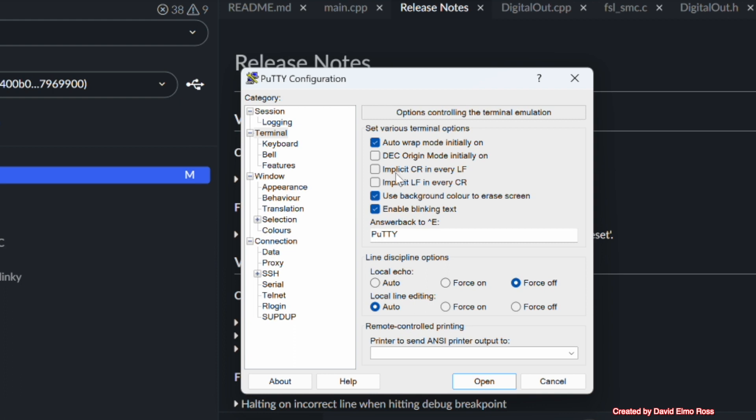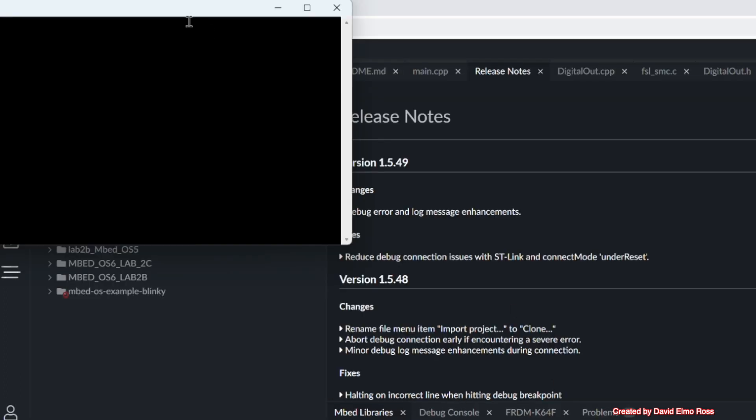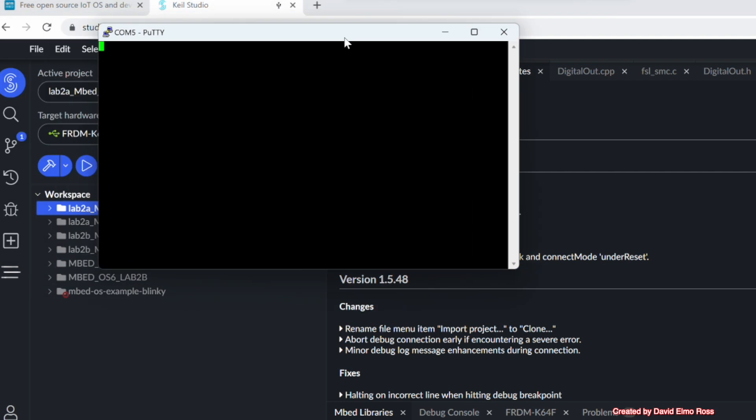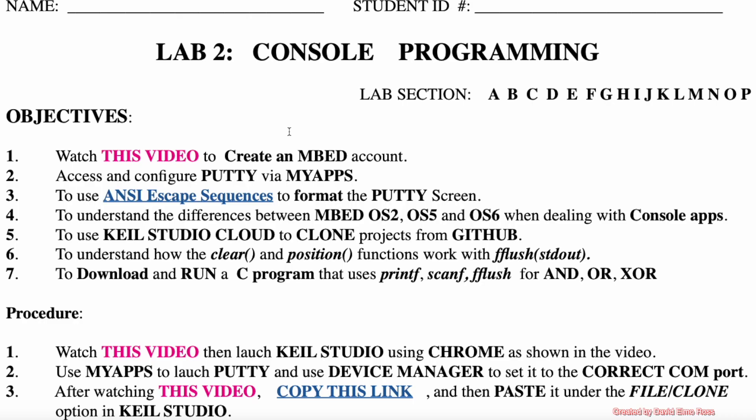And under Terminal, you should have Implicit Line Feed, Never Carriage Return Shutout. Once you open that up, you'll have your COM port that you should be able to work with. Now let's see what else it says.